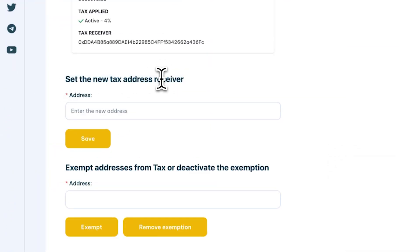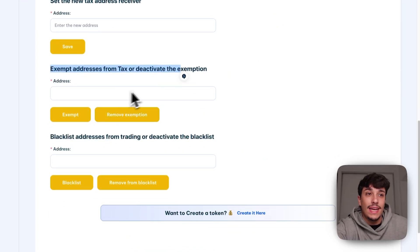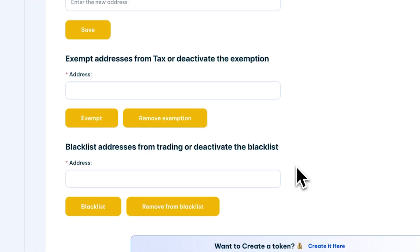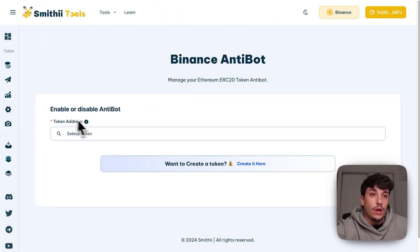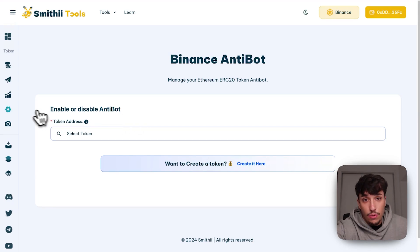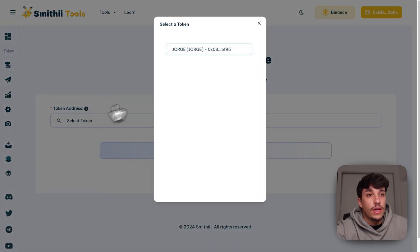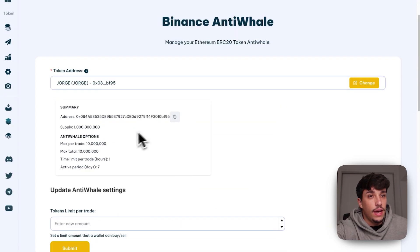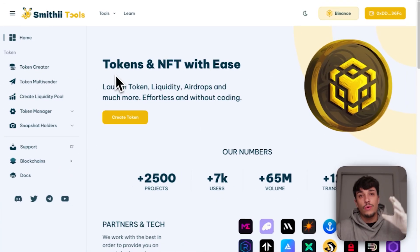You can set a new tax address to receive fees. We can also exempt addresses from the tax or deactivate that exemption. We can blacklist addresses from trading our token. You can also enable or disable the Antibot feature previously set when creating the token, and we can do the same with Anti-Whale — modifying any of the settings we selected. Now we have our token ready.